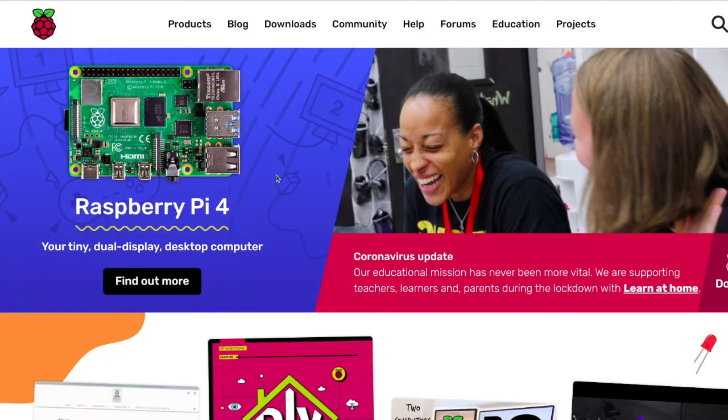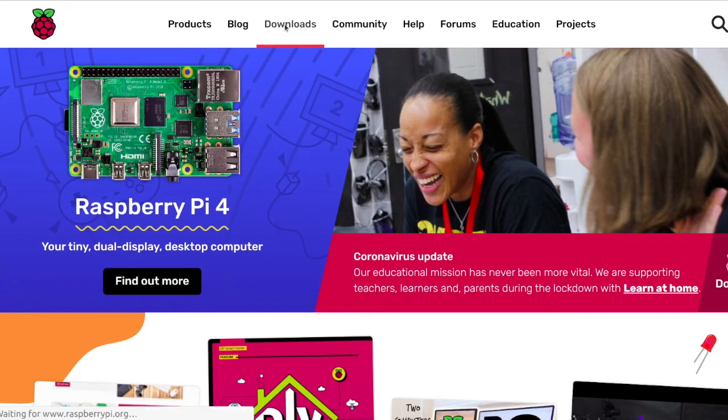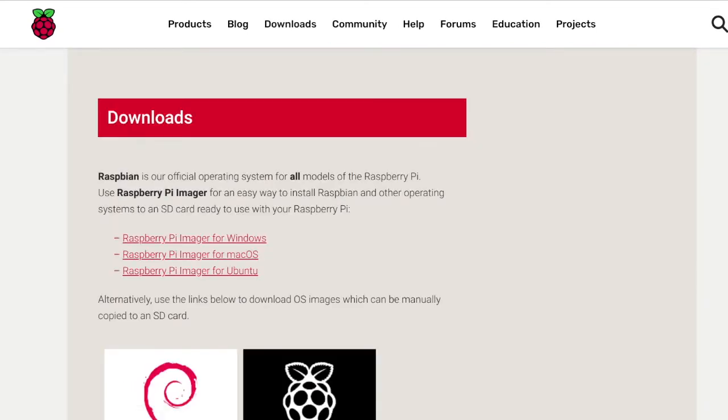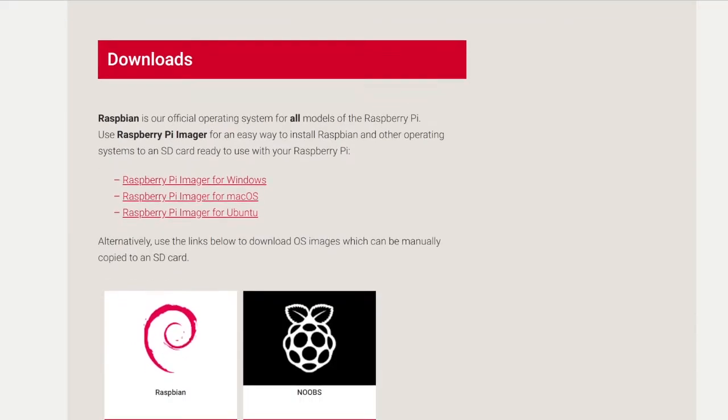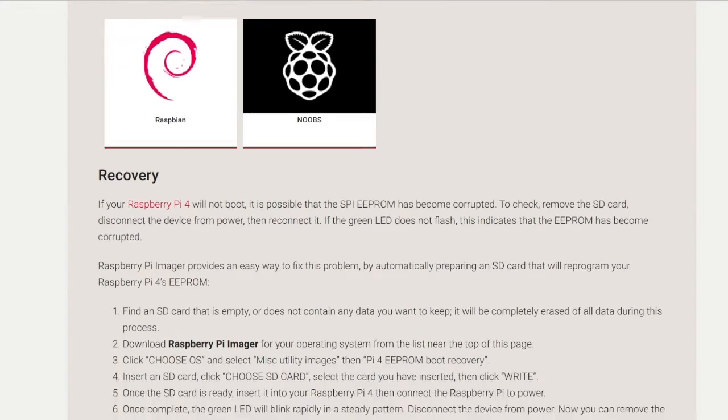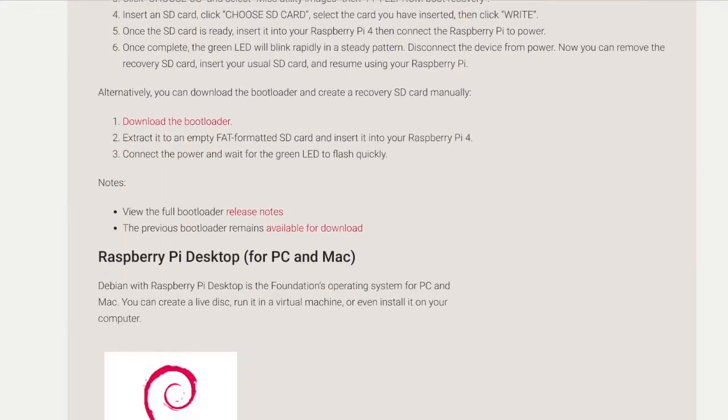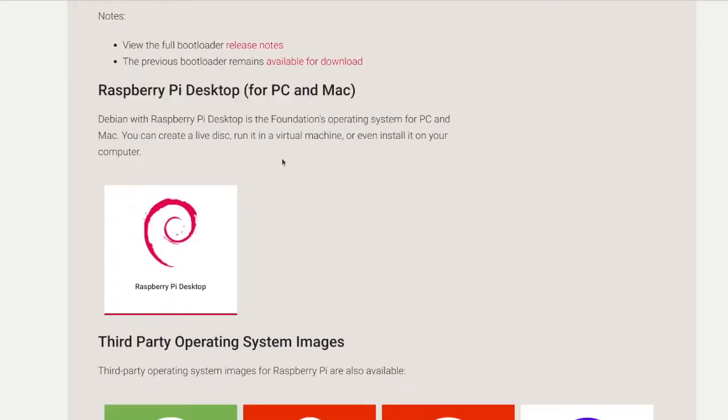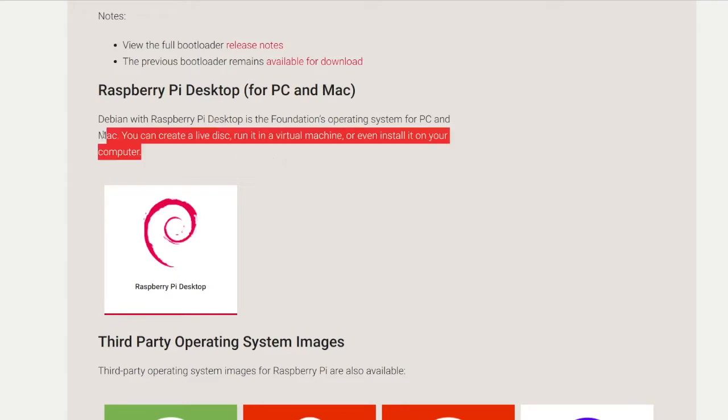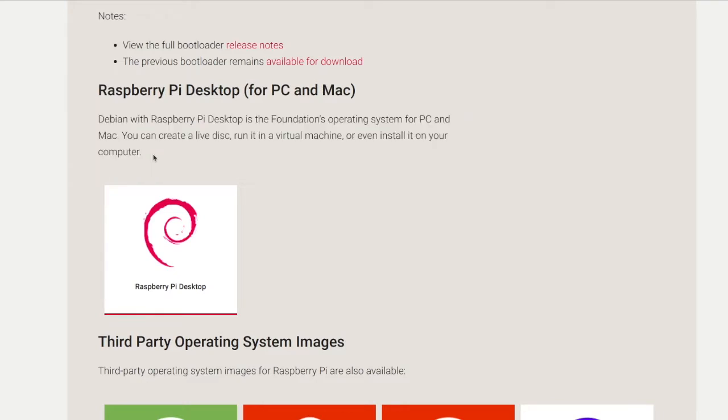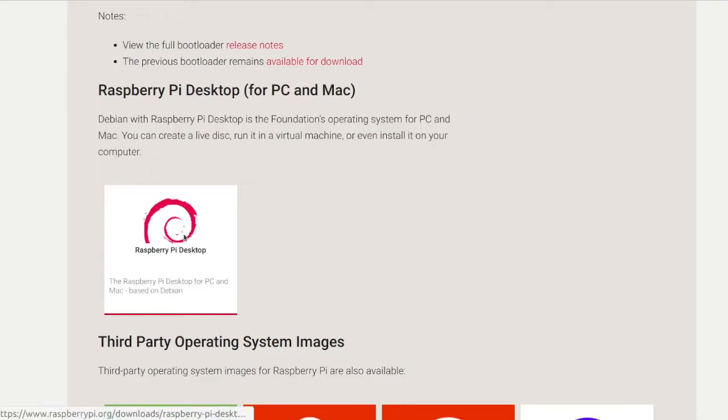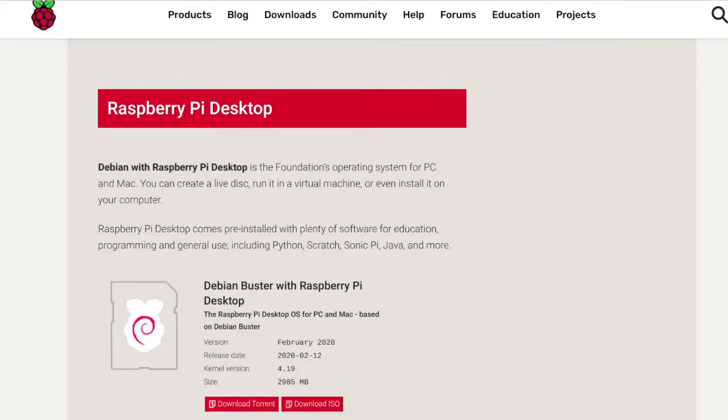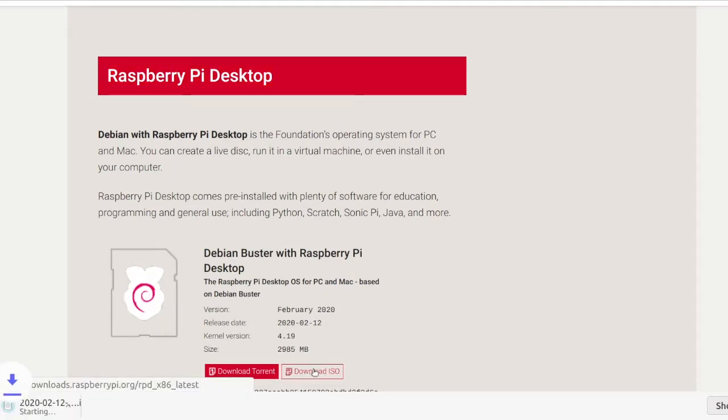First, in a web browser load raspberrypi.org. From the top of the web page click the downloads tab. You see a long list of images for downloads. The first are for Raspberry Pi. In this case we don't need them. Scroll down to Raspberry Pi desktop for PC or Mac. Click on the link and after that click the button download ISO.